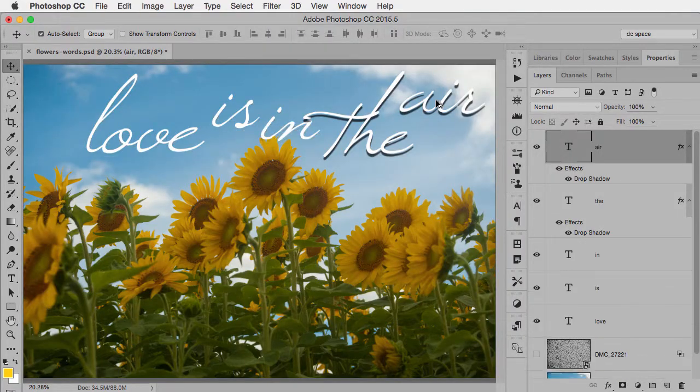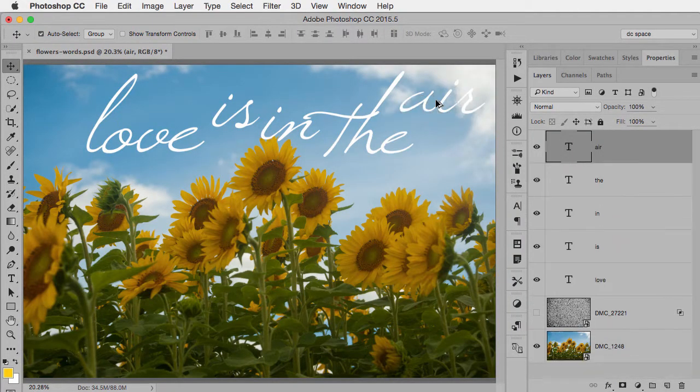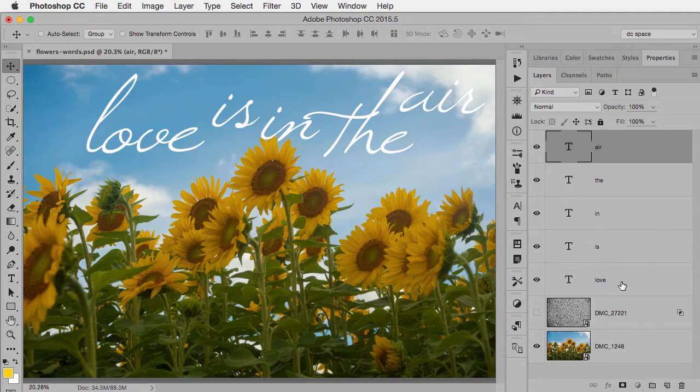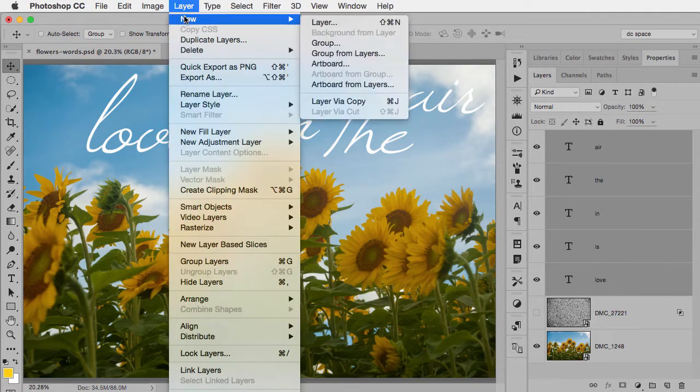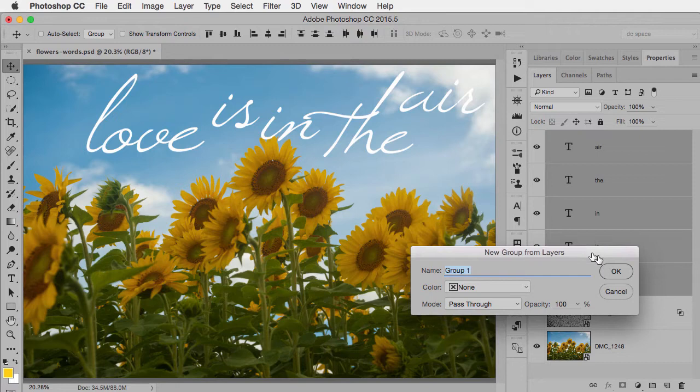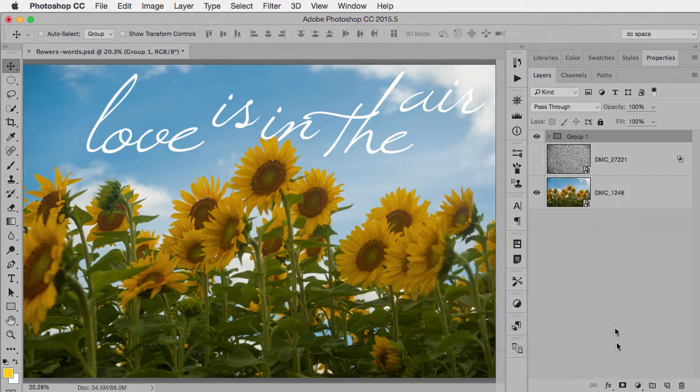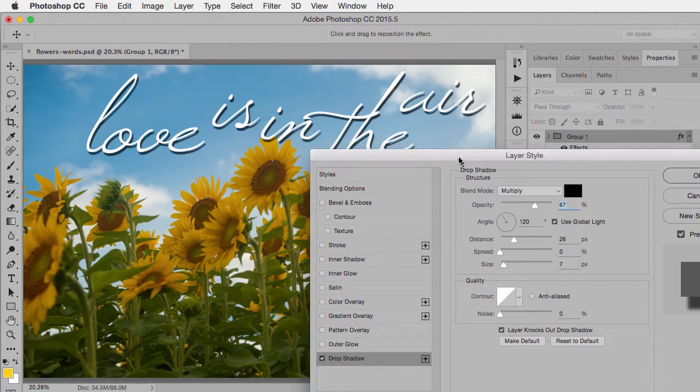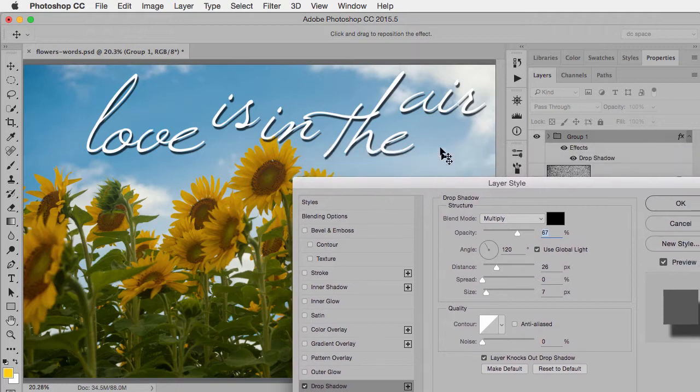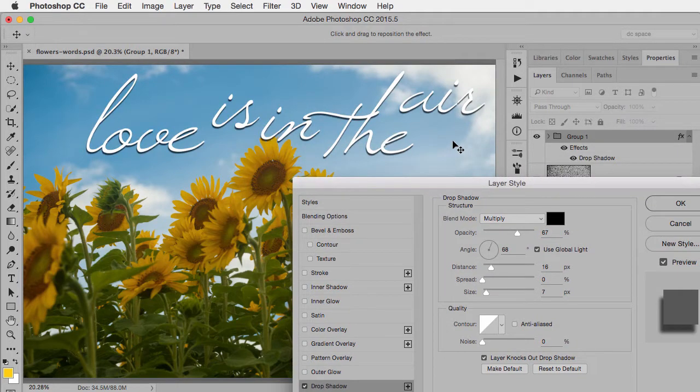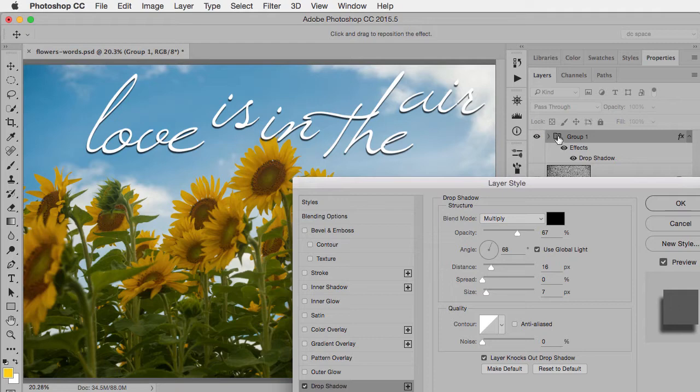So once again, let's step backwards and put these back in a group. So now I'm going to still add my drop shadow, but effectively what I'm doing is I'm adding the drop shadow to the entire group. So whatever layer is in the group will have this effect added.